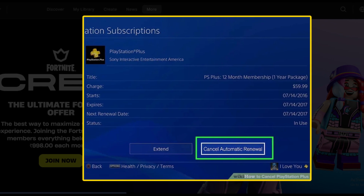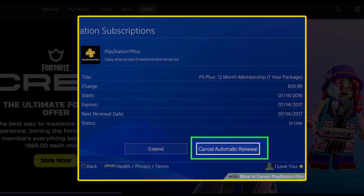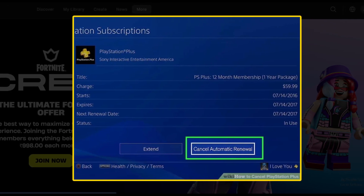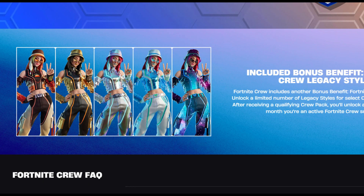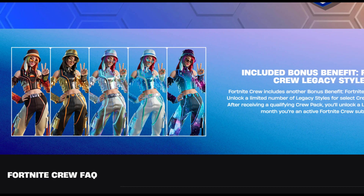Now click on the subscription, and then click on the Turn Off Auto-Renew option. And you are done.